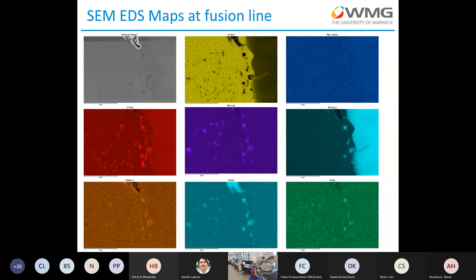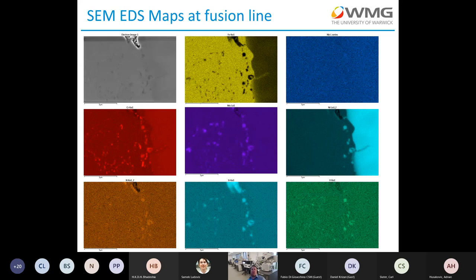Using SEM EDS, at the fusion line the relatively coarse particles contain mainly nickel, molybdenum, chromium, vanadium, and silicon — a different chemistry from the fine particles further from the fusion line, which have compositions consistent with M23C6 and Laves phase. The benefit of looking in the SEM is that it's fairly easy to check if we're getting the same basic composition of particles as we move up and down the fusion line. However, unambiguously identifying a phase based on SEM EDS maps is not straightforward, especially when using low kV to get the spatial resolution needed to see these particles clearly.